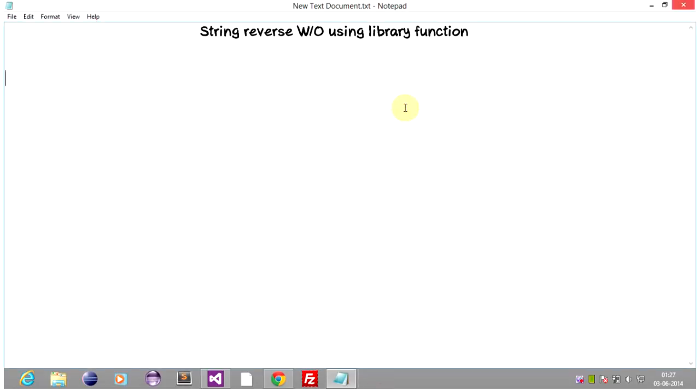Hey, what's up guys, Karthik PB here. Today we are going to learn string reverse without using library functions.